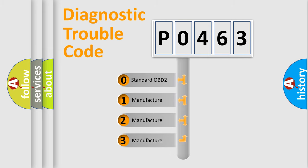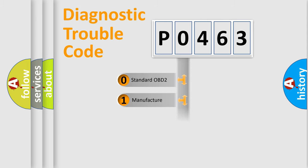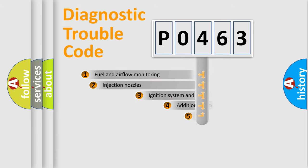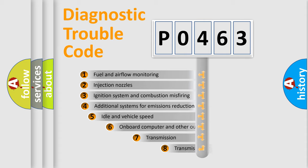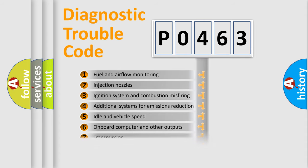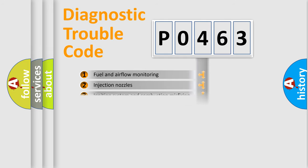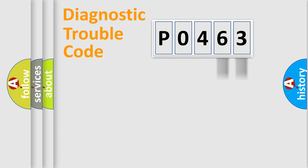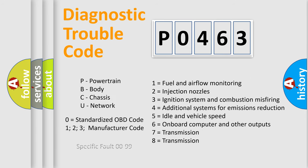If the second character is expressed as zero, it is a standardized error. In the case of numbers 1, 2, or 3, it is a manufacturer-specific error. The third character specifies a subset of errors. The distribution shown is valid only for the standardized DTC code. Only the last two characters define the specific fault of the group. Let's not forget that such a division is valid only if the second character code is expressed by the number zero.